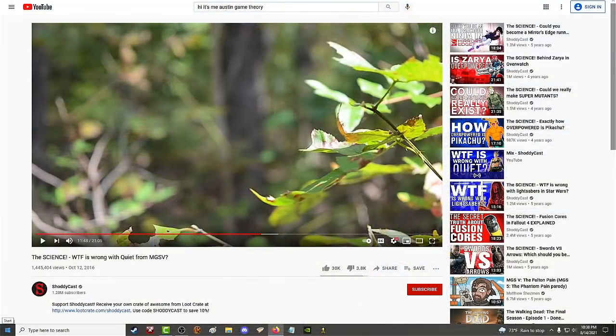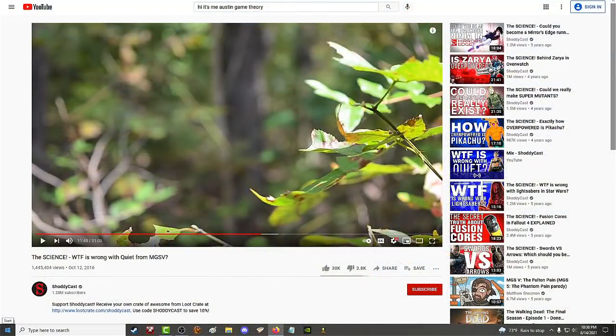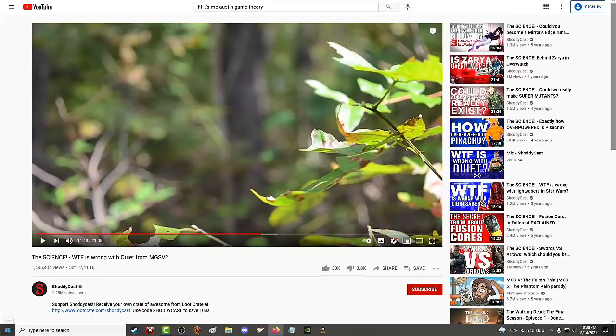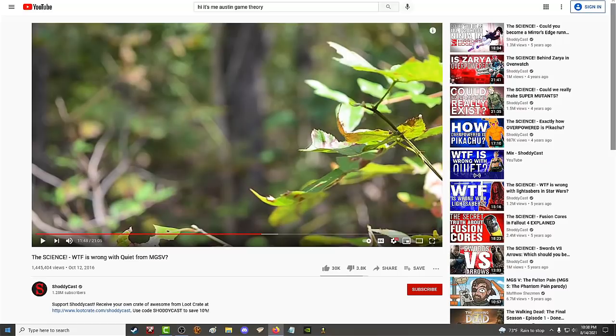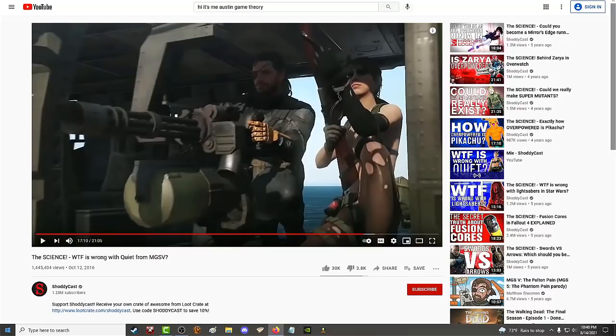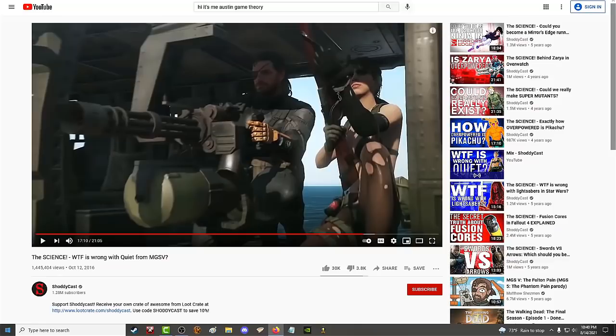Now ShoddyCast, one of the YouTubers that I watch, he covers the fact of why photosynthesis wouldn't be close to nearly enough to keep a walking, talking, active mammal alive. I'll leave a link to the video in the description below.